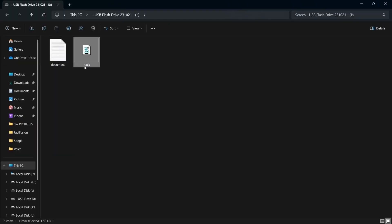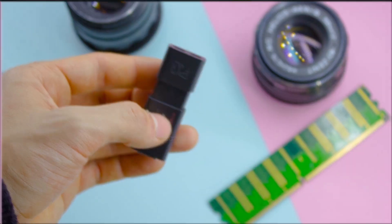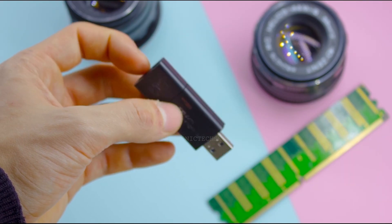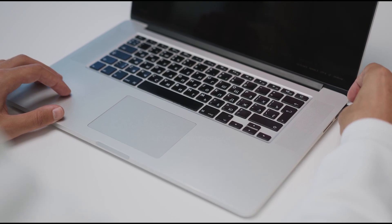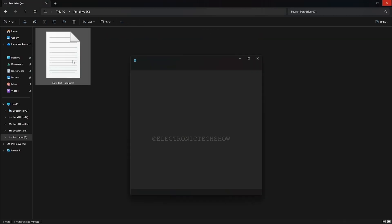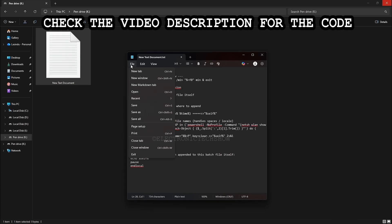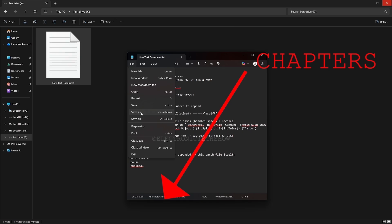If the autorun feature doesn't work, you can trick someone by renaming it. Let's get started. Grab a regular USB flash drive and plug it into your computer. Inside the drive, create a new notepad file and paste the code. I'll explain what this batch script does in a moment. If you want to skip ahead, use the timestamps below, but I recommend watching so you know exactly what's happening.